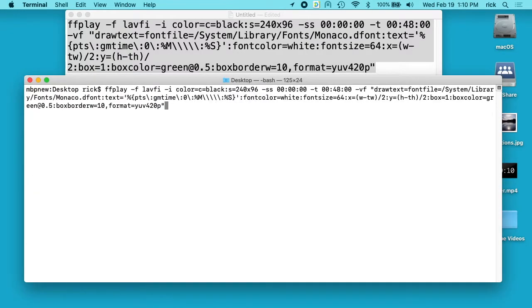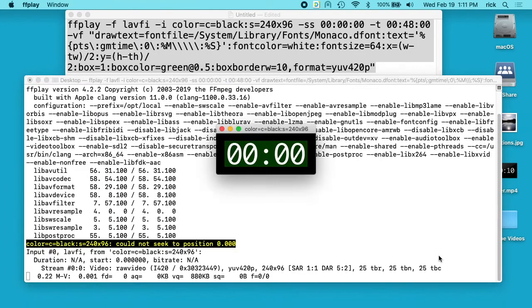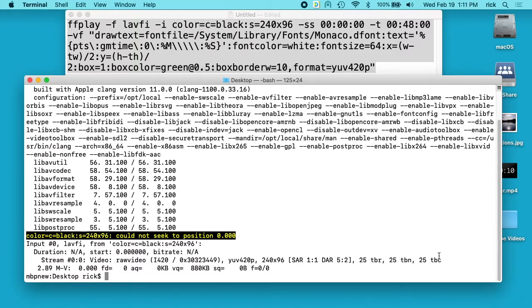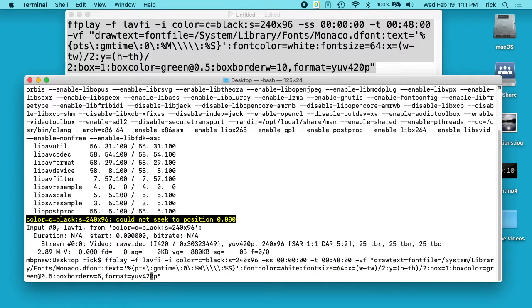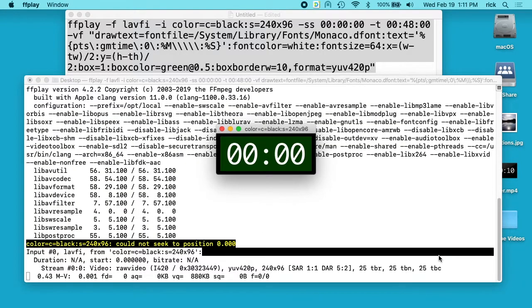So I'll change some of these things just so you can see what it does. So we'll change the border to 5, so that gave us a smaller border. Now we'll change it to 15. Now we have a larger border.